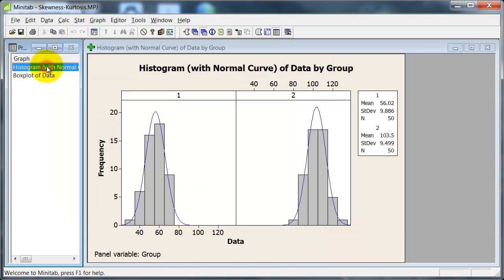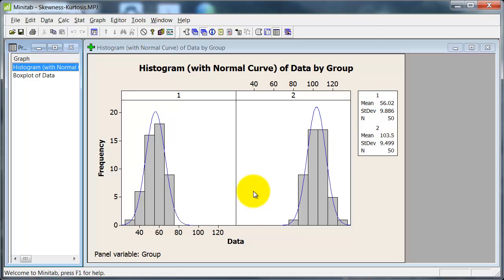Let's have a look at the histogram. Just by going through the statistics, I can get Minitab to display a histogram of the data separated by group 1 and group 2. I've got the mean and standard deviations there, and it's plotting a normal curve. Neither of these distributions is skewed or showing a problem with kurtosis. The standard deviation coming out at about 10 is what I used when setting up the data, and the difference between the two groups is about 50.